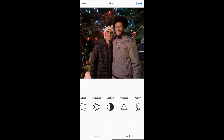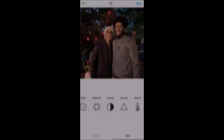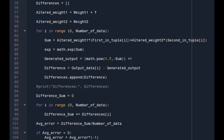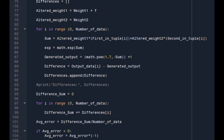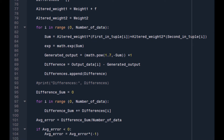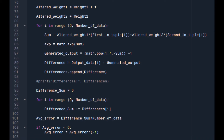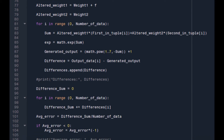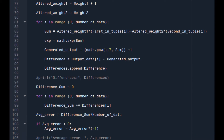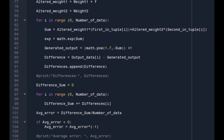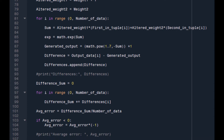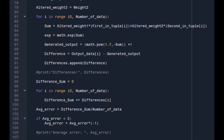It quickly became apparent that an interesting way to do this would be to use machine learning to analyze patterns that exist between properties of images and the way they were edited by hand. I could then use these patterns to automatically edit new images.